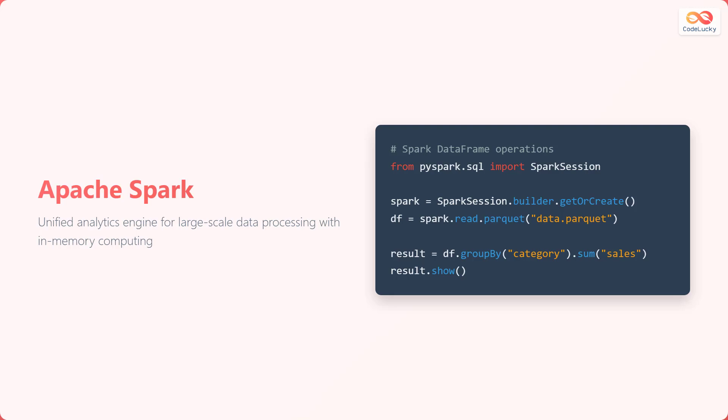Here's a simple example. From the PySpark.sql library, we import Spark session. We create a Spark session and then read a parquet file named data.parquet into a data frame. Next, we group the data frame by category and calculate the sum of sales for each category. Finally, we display the resulting aggregated data.